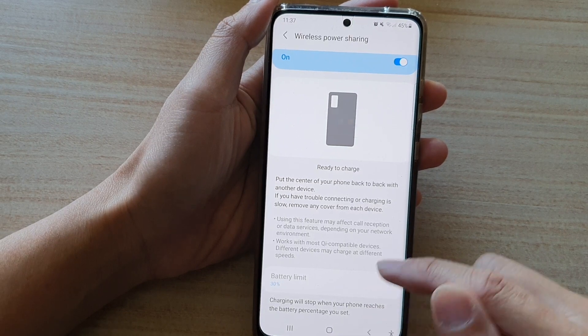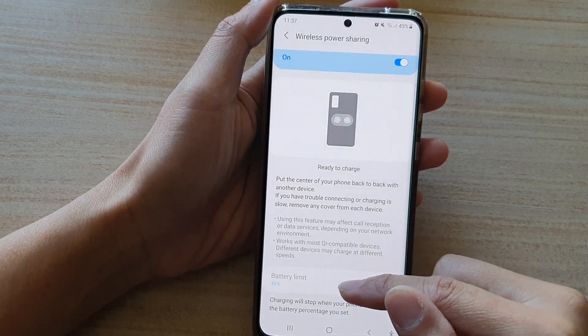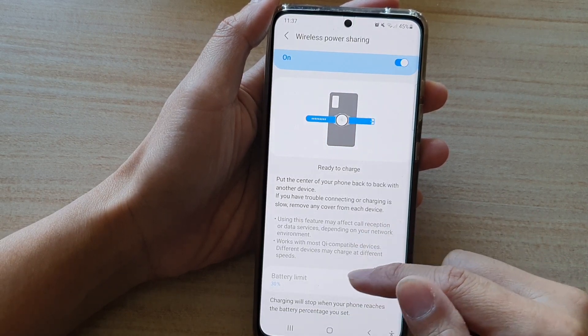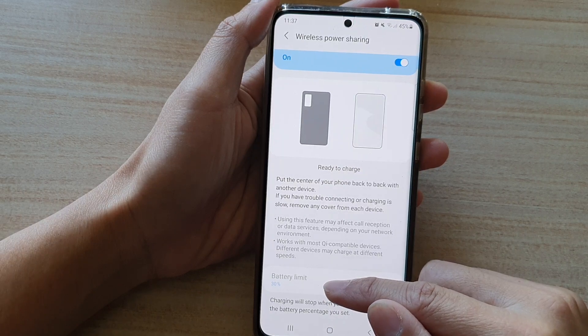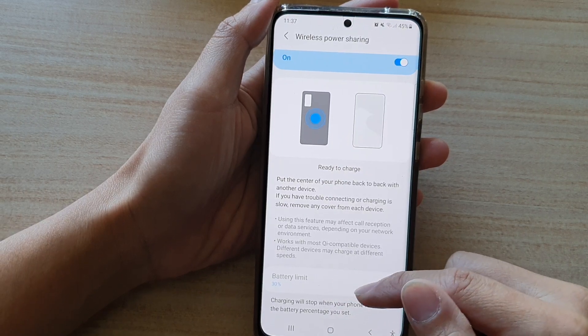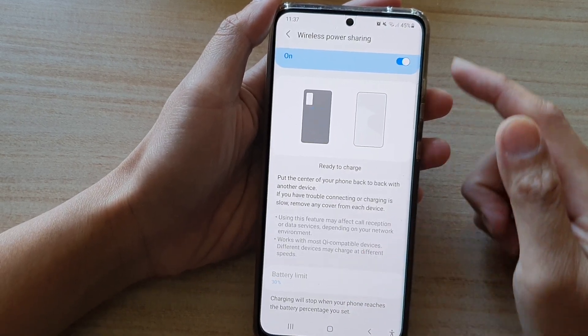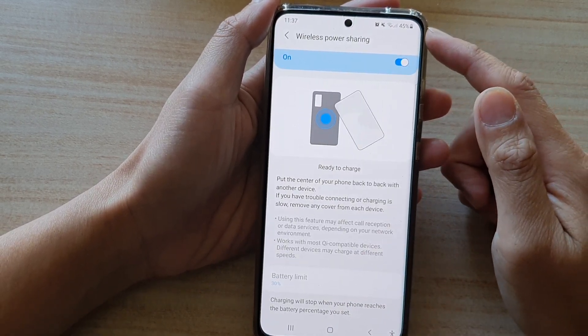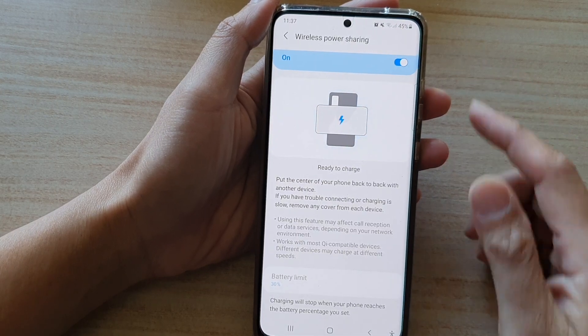As you can see, by default it also has a battery limit of 30%. So if your battery goes below 30%, it will stop charging.